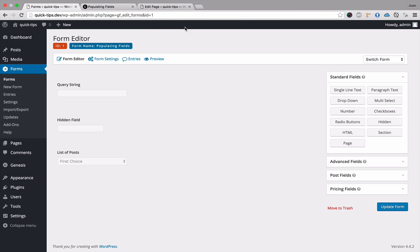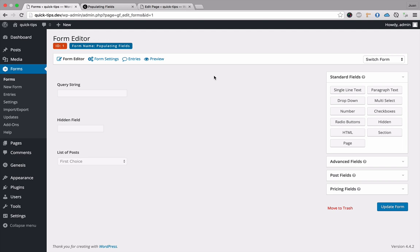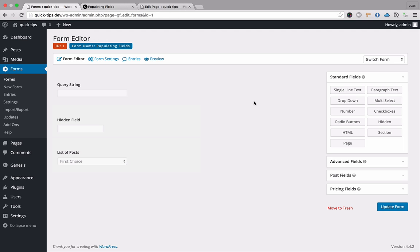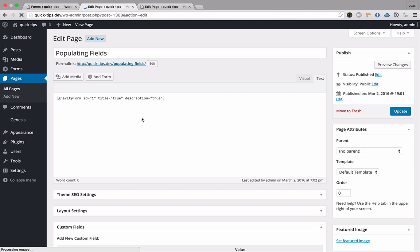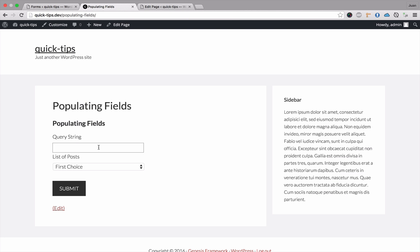So basically this is WordPress. We're on the page GF edit forms and we want to edit the form with the ID of one. We're going to use a similar structure to edit some forms on the front end. I created a form using a simple single line text, a hidden field, and a dropdown menu. I also created a page called 'Populating Fields' and simply put in this form. Let's take a look at how we can populate this first input text.